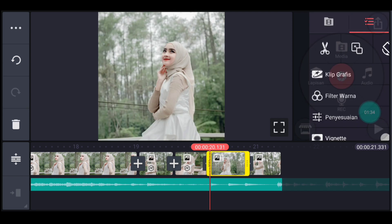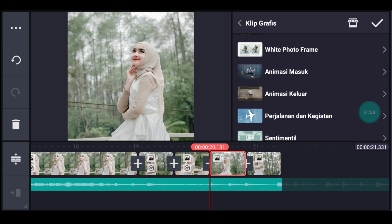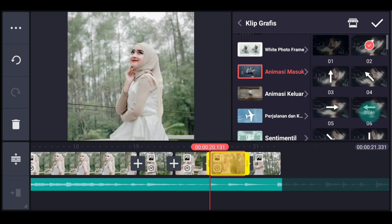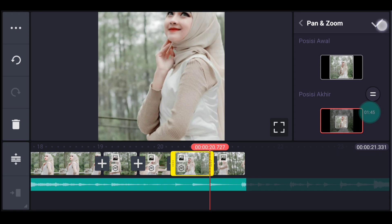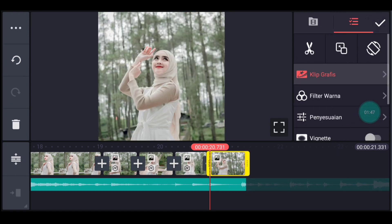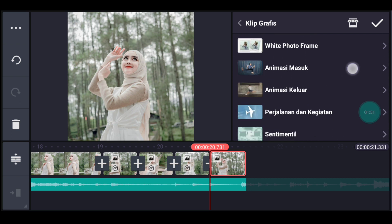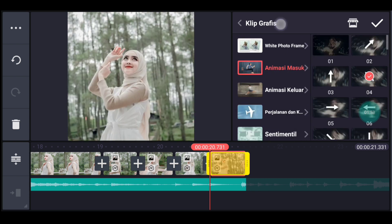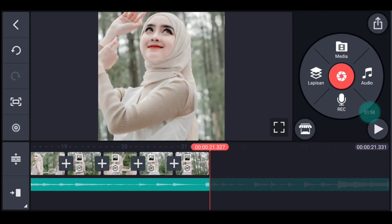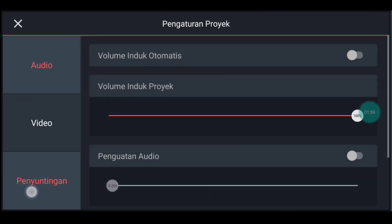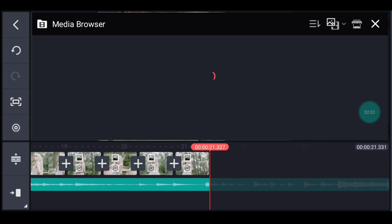Setelah itu klik foto berikutnya. Tambahkan klik grafis, kalian cari animasi masuk, pilih nomor 2. Lalu kalian zoom posisi akhir di bagian tengah, centang. Setelah itu klik foto yang terakhir, tambahkan klik grafis. Kalian cari animasi masuk, pilih nomor 4. Lalu kalian zoom posisi akhir di bagian tengah, centang. Setelah itu kalian ke akhir. Klik pengaturan penyuntingan durasinya 2 detik, tambahkan 1 foto.